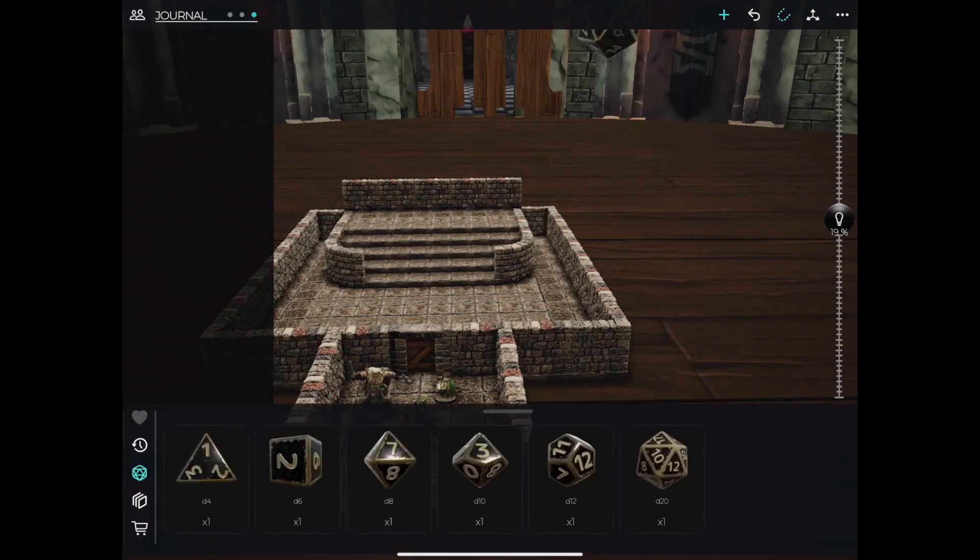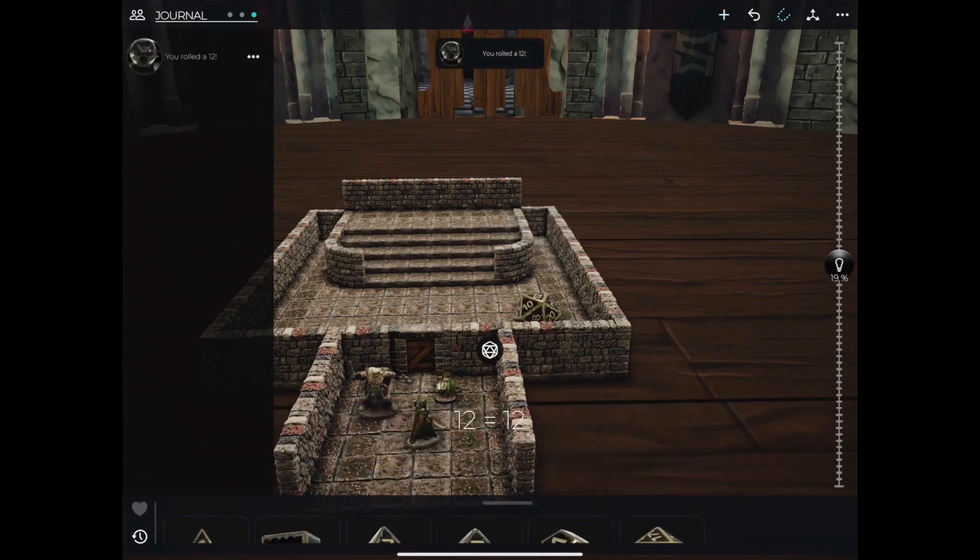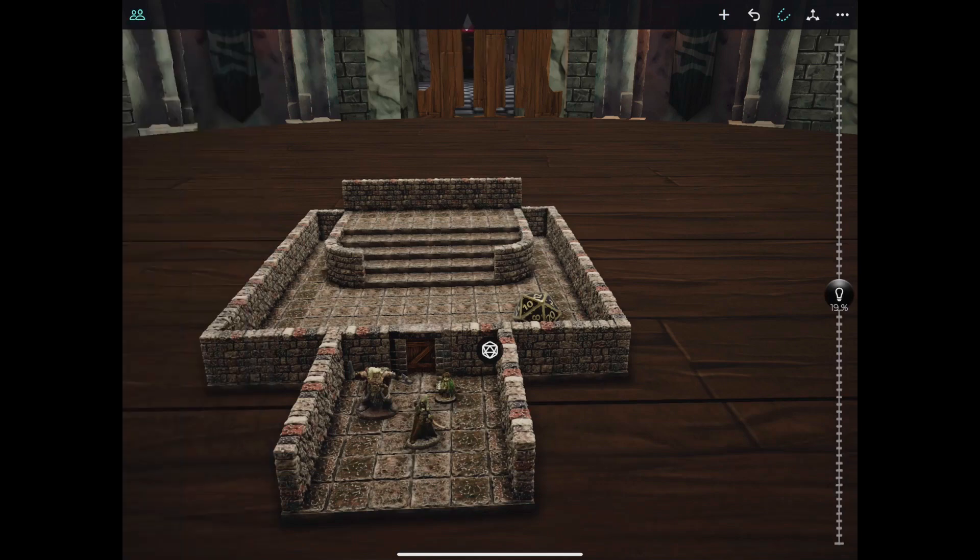And that's it! You're now ready to start building and playing in Mirrorescape. Check out our other videos to master your Mirrorescape experience.